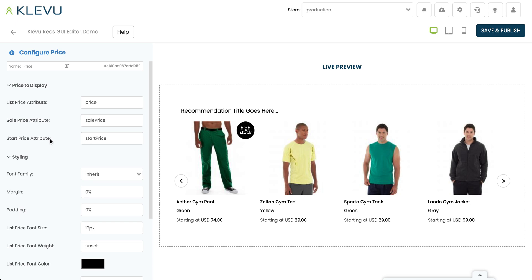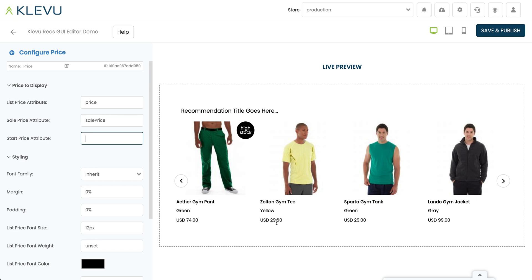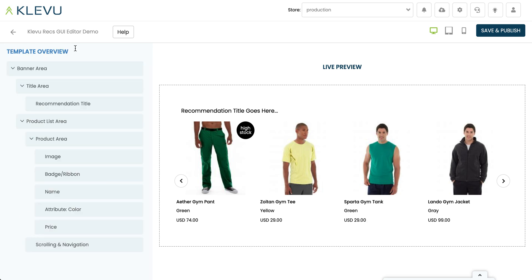We can see a few different attributes in use for the price component. There's one we don't want to use, so I'm going to remove it — and when I remove it we can see that the standard price of each variation is now showing. That's all there is to it. In less than 10 minutes I've recreated this banner, and you can use this tool to create your own templates without having to write a single line of code. Please have fun with it, and do let us know what you come up with — we'd love to showcase some of your work. Thank you.